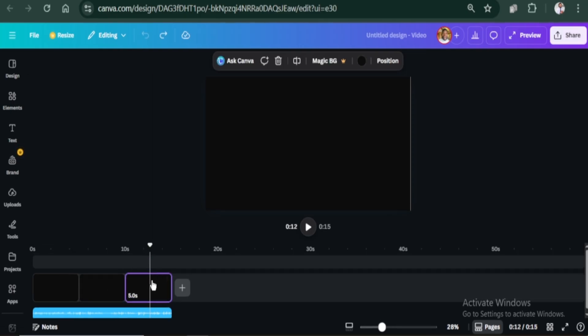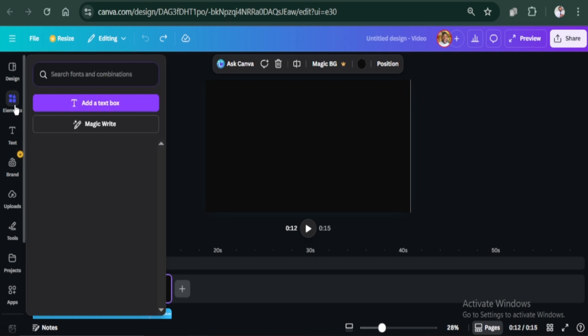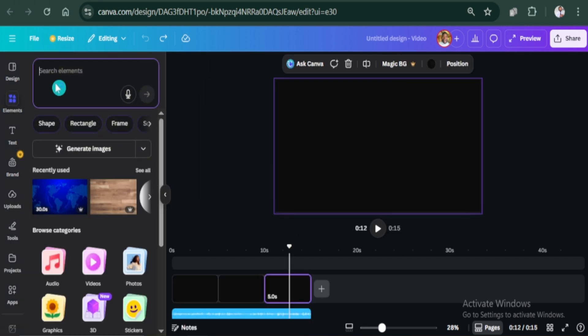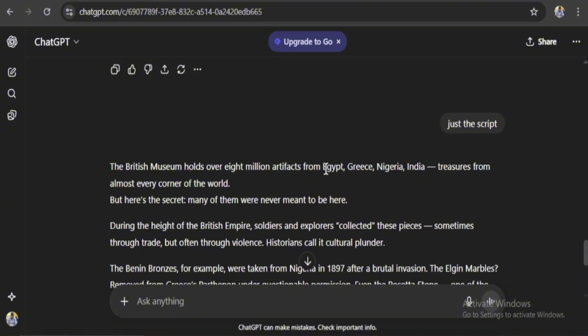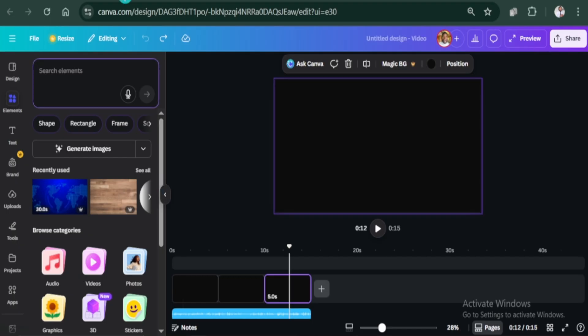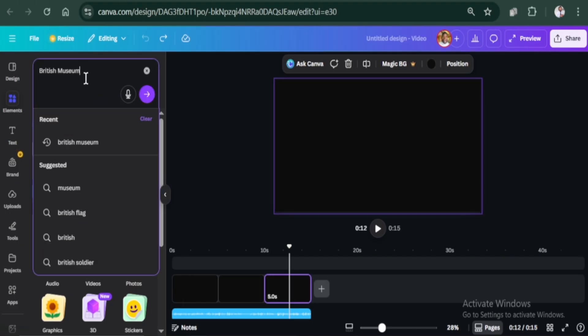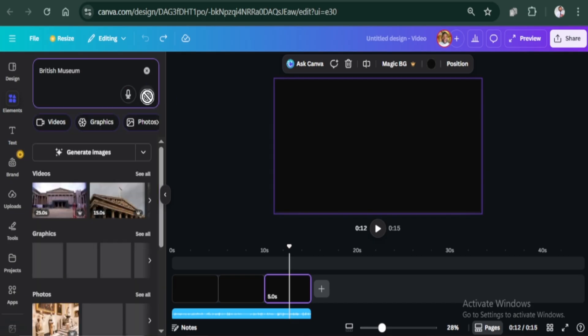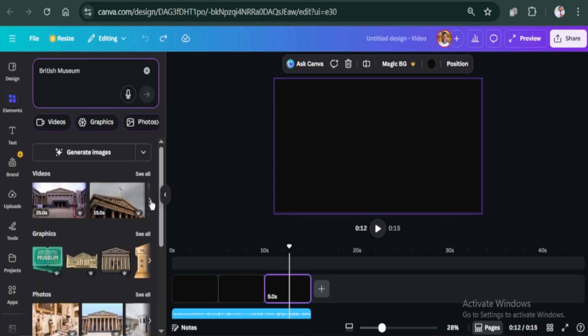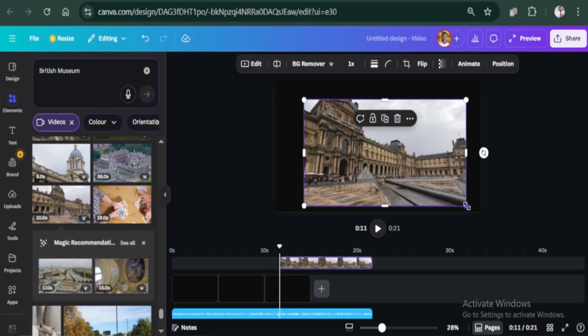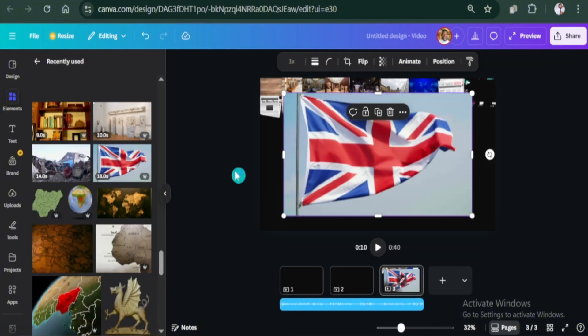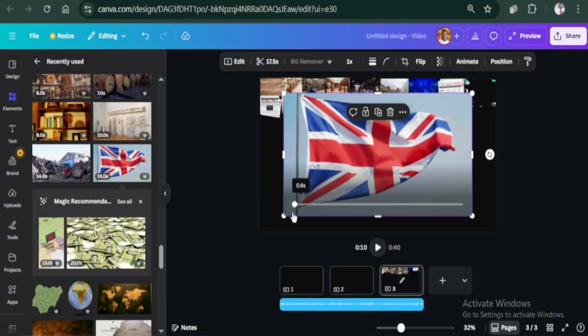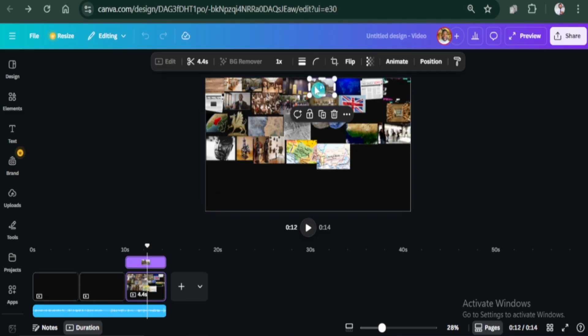I'm going to gather all the elements I will use on this page. To get the right elements, I have to extract keywords from the script we generated and use them to find the elements I will need for the video. This will actually save you time. Here, I have British Museum. I will copy that and paste it in the canvas search bar. I am okay with this. It's that easy and time saving. I will quickly do the same for other keywords. Alright, that is done.